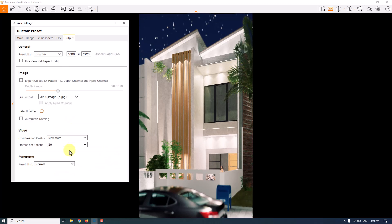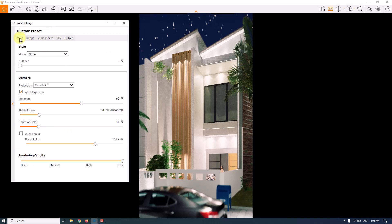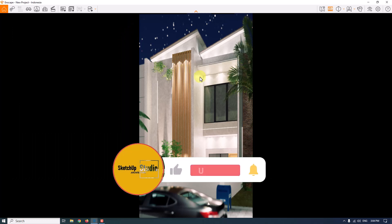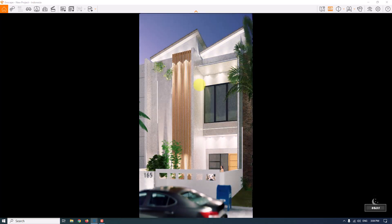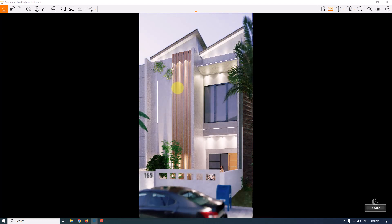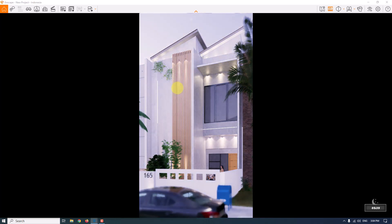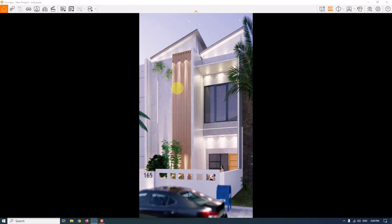Output settings are fine. Now I want to make my render a little more atmospheric, so I'll close the visual settings panel. With the camera position fixed, I'll hold Shift and right-click to change the time of day to something near dawn — I need a purple sky. Setting it to around 5:35 or 5:36 AM works well. As you can see, everything has come together nicely.